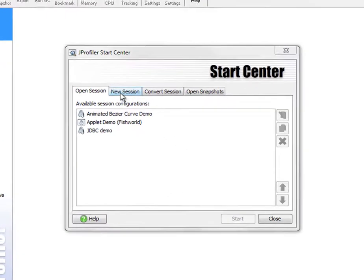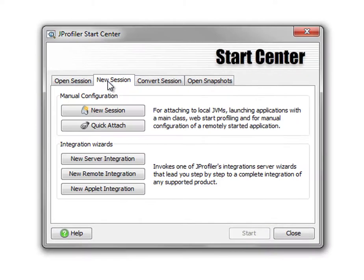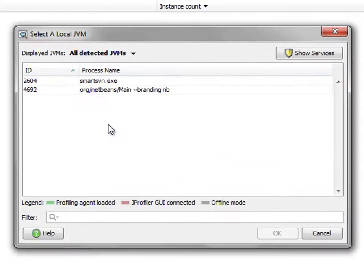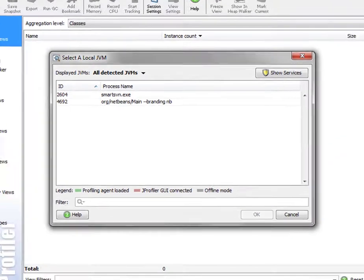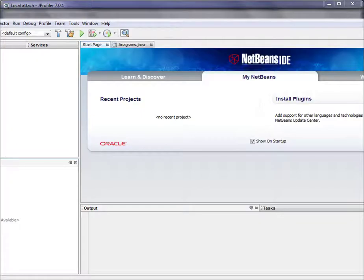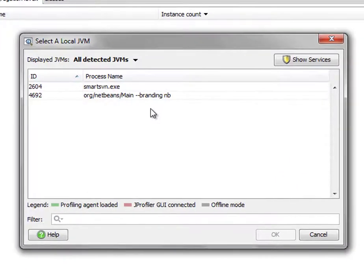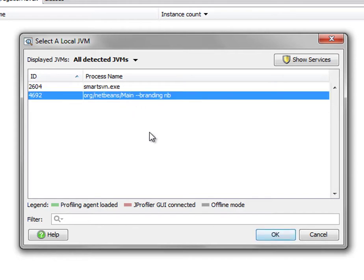Let's create a new session with a quick attach feature, which allows you to profile any JVM on your local machine. Here in the background, I have the NetBeans IDE running, and I can select the NetBeans IDE in this list of running JVMs.